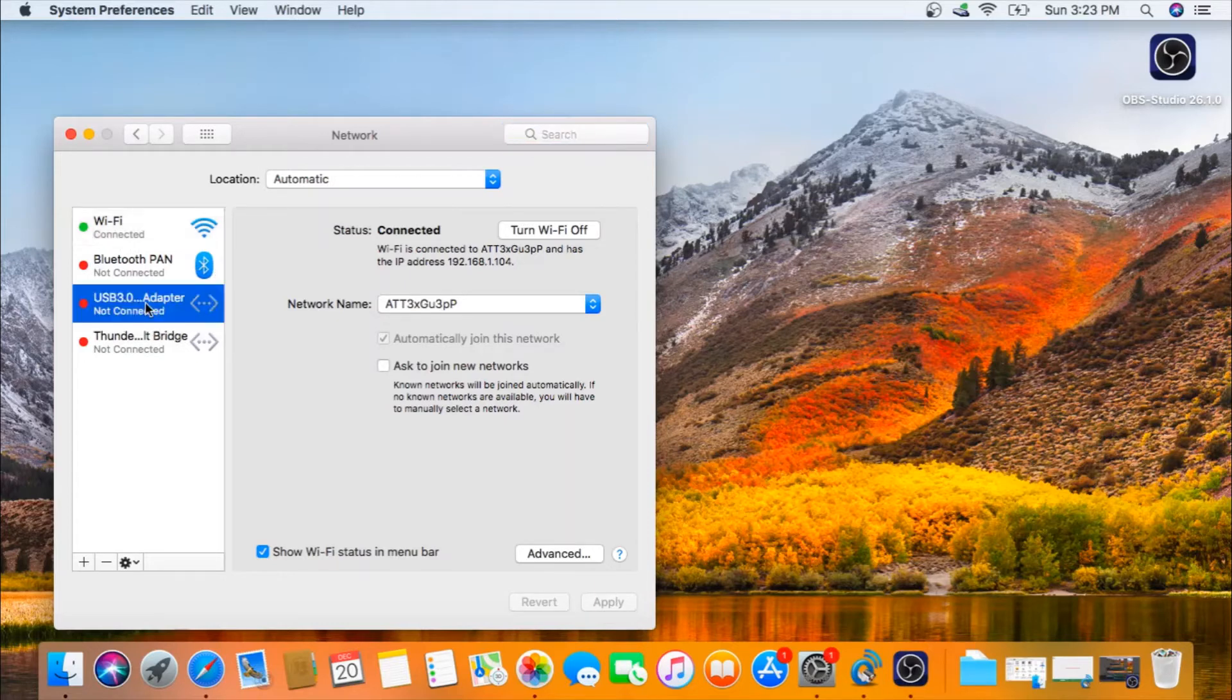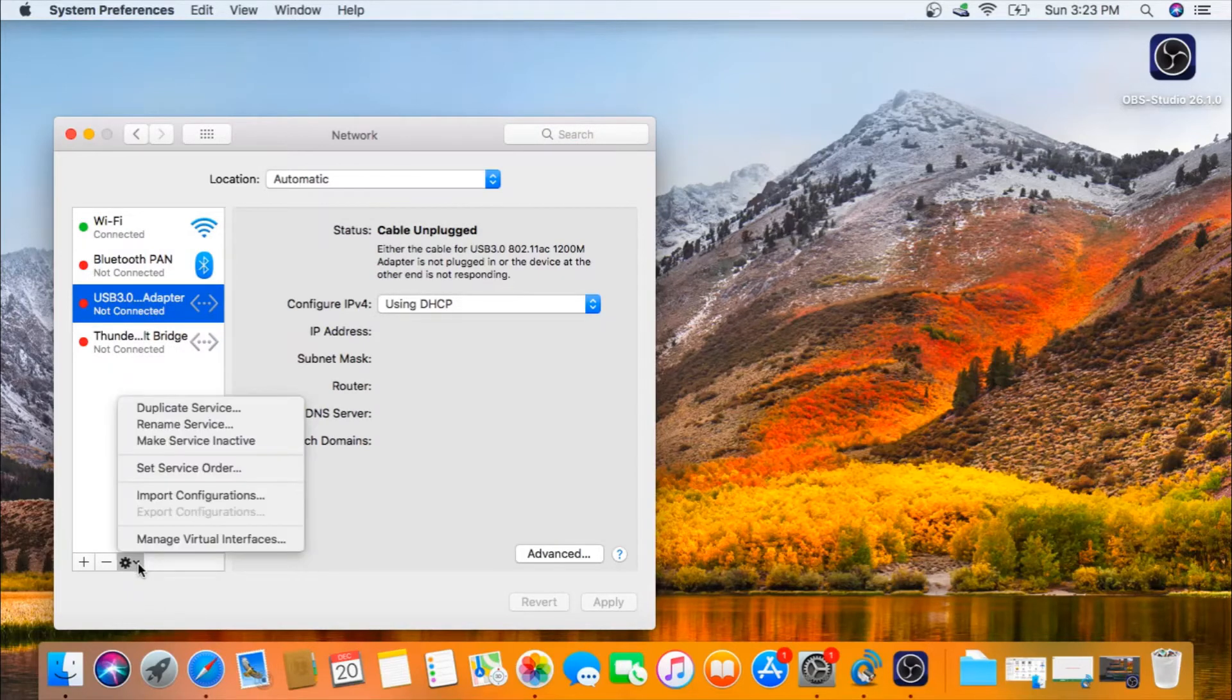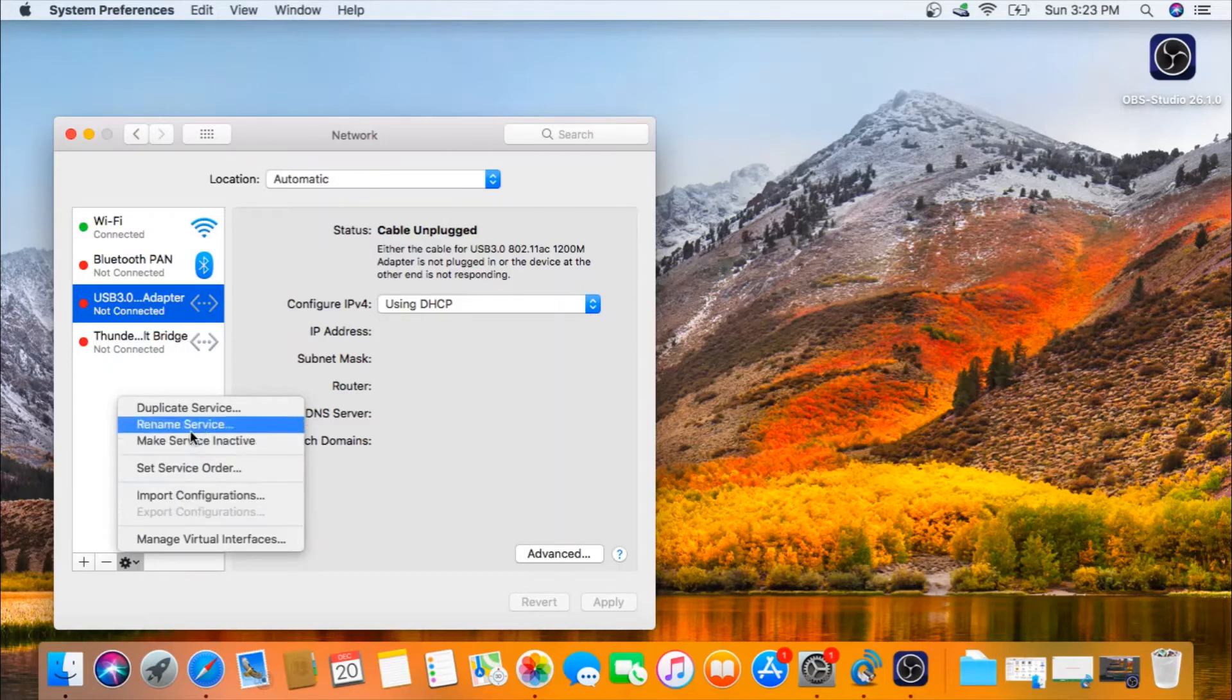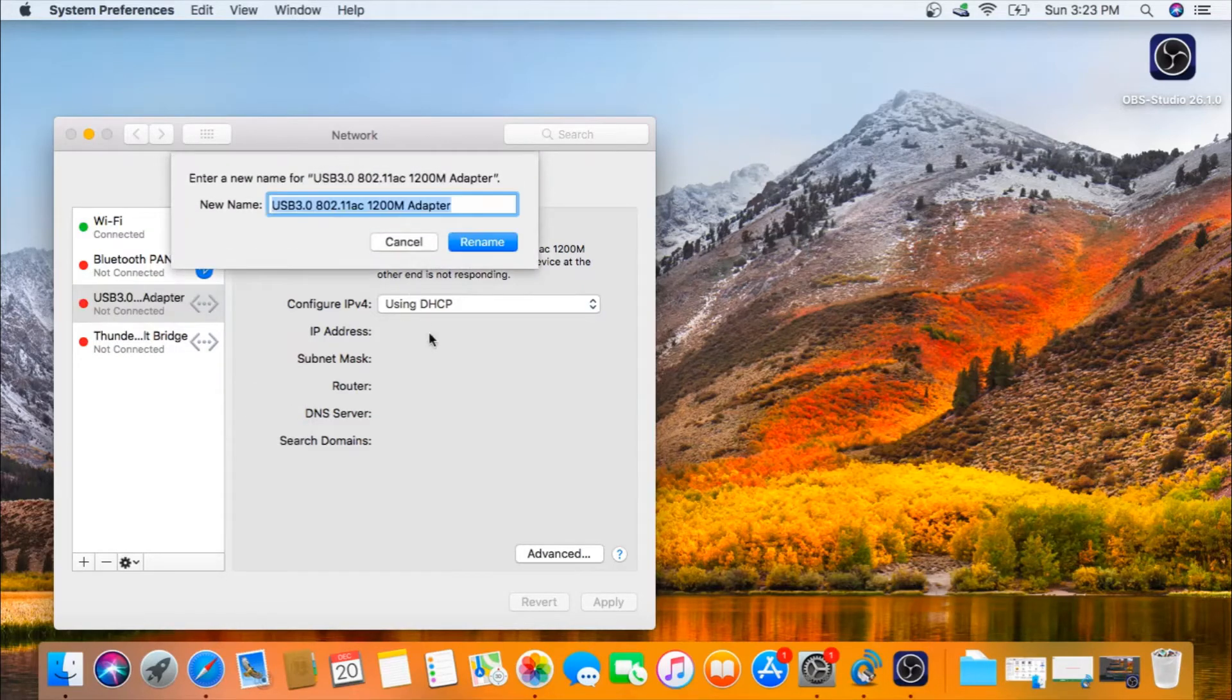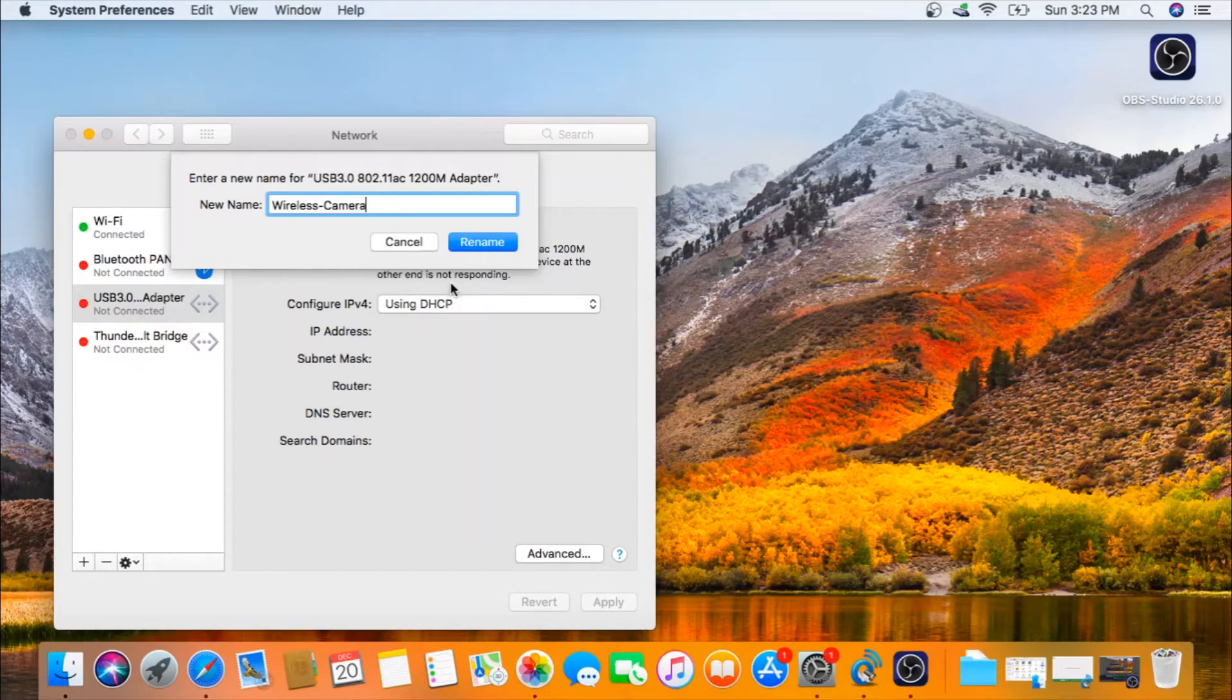You can click on it and go to this dropdown. I recommend for you to rename this. Rename service, camera. That makes it easier for me to remember where to connect my wireless camera.